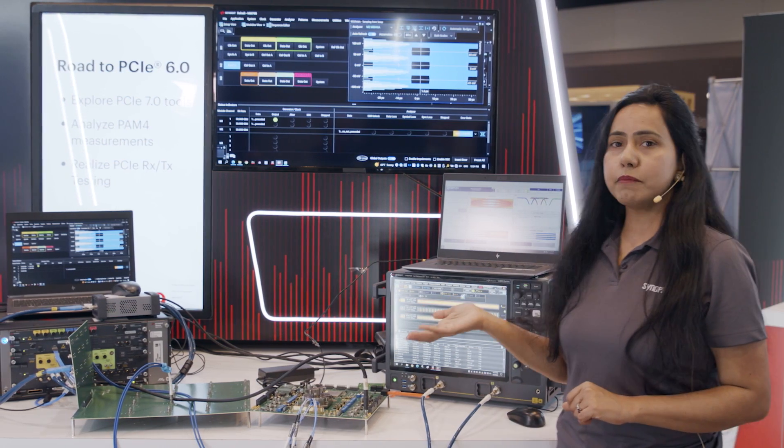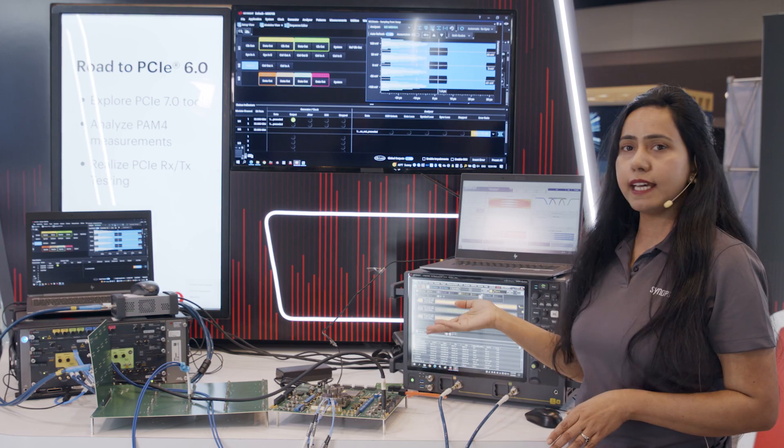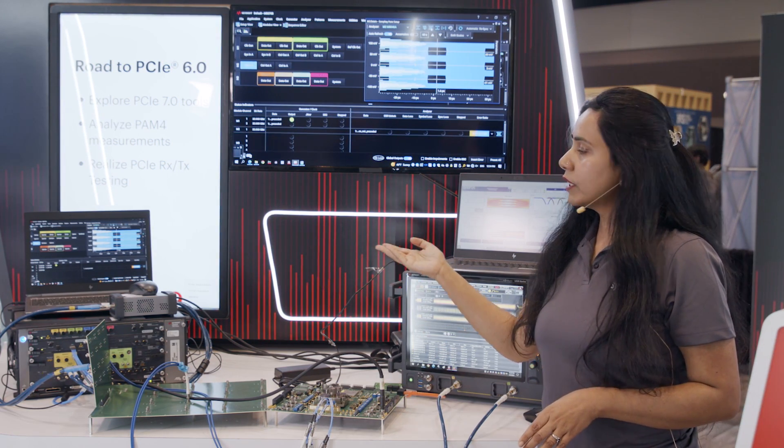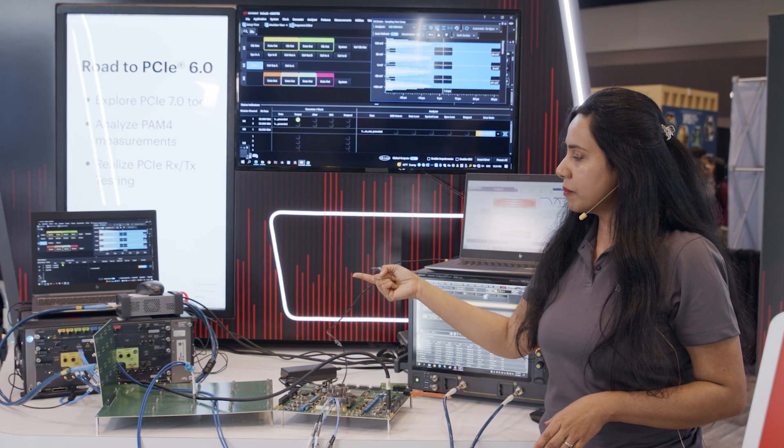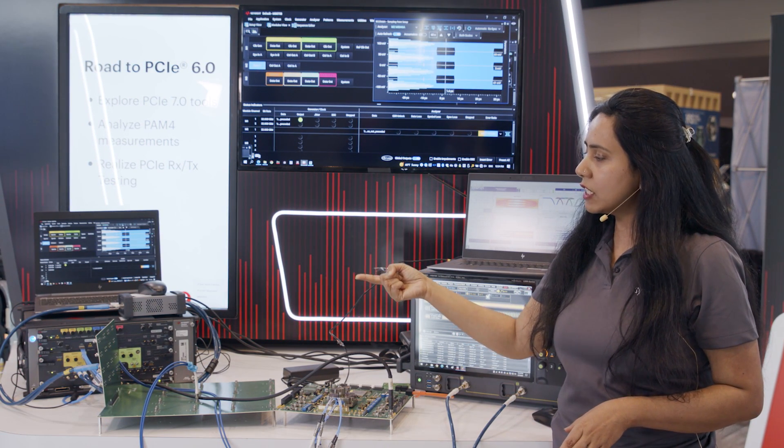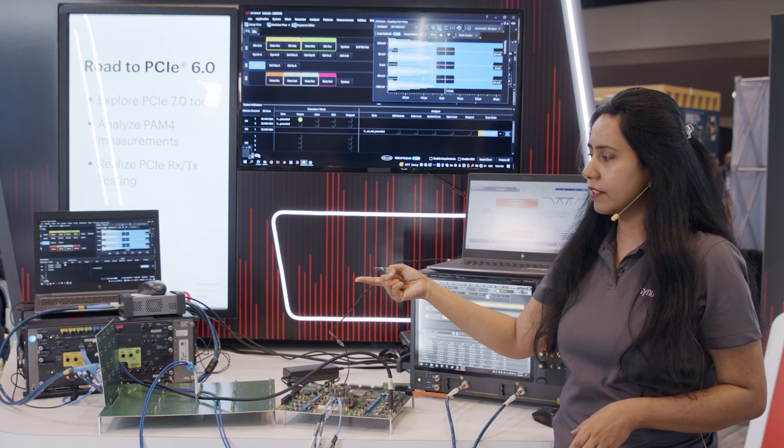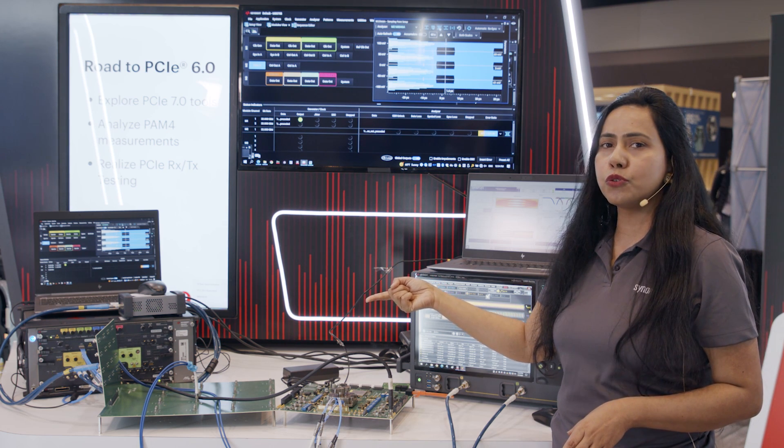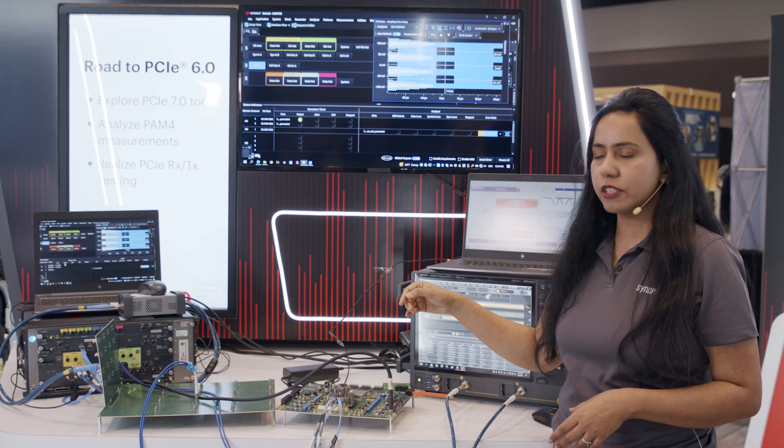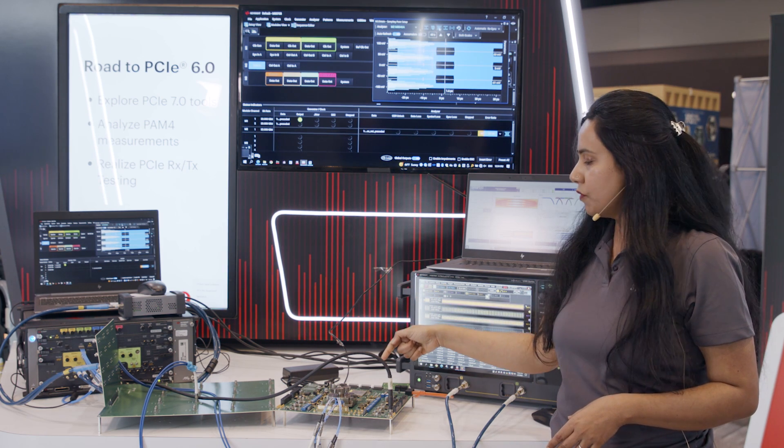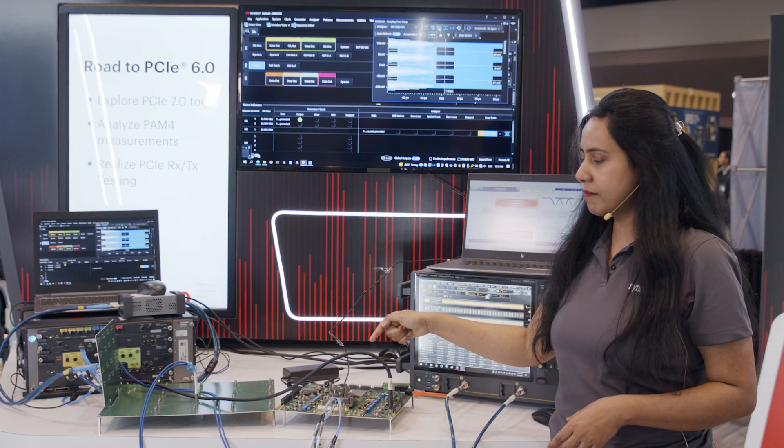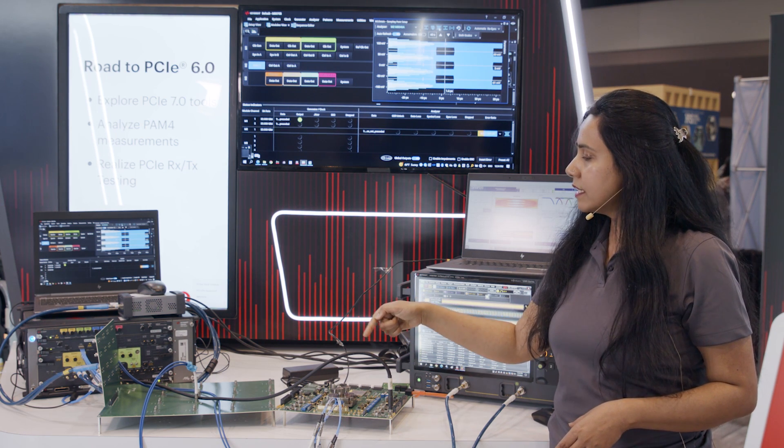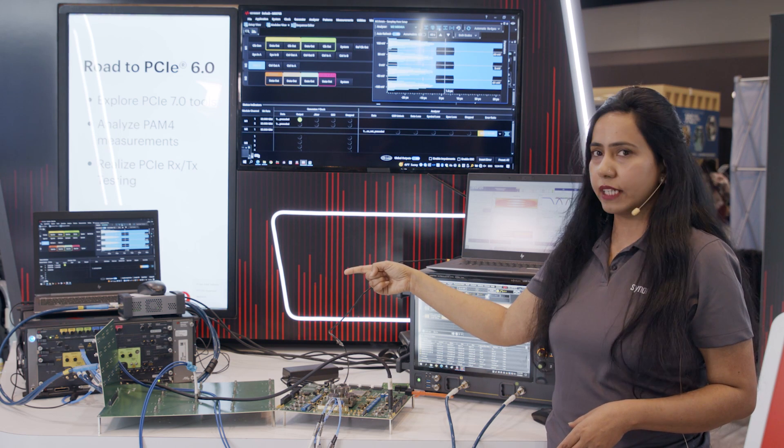So in this demonstration, we have both a transmitter setup as well as a receiver setup. The Keysight BERT here is transmitting PRBS 31 pattern and it's going through a channel which consists of a back plane as well as a riser card and it amounts to about 33 dB insertion loss, and it is going to the Synopsys receiver.